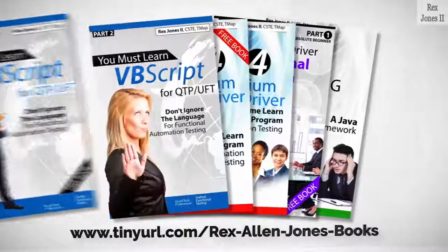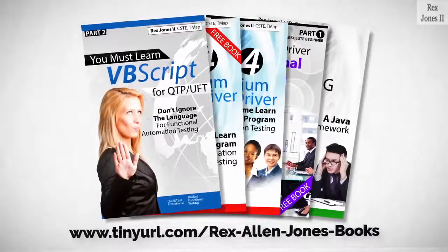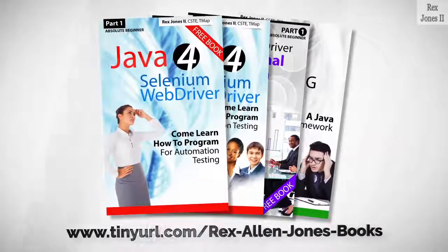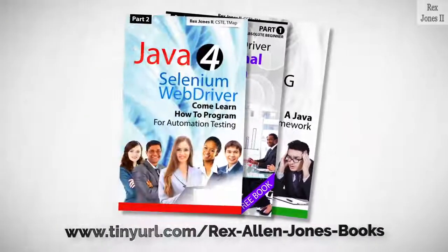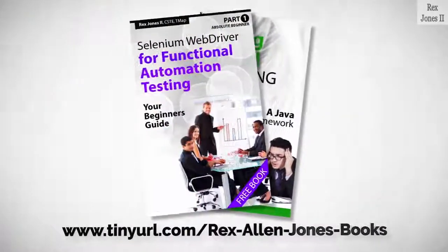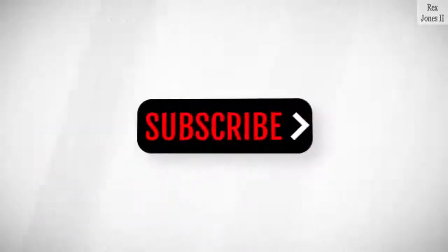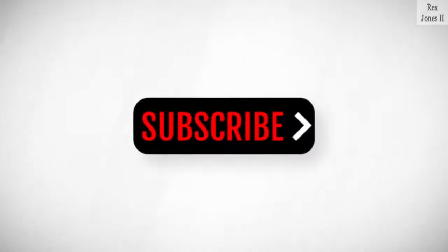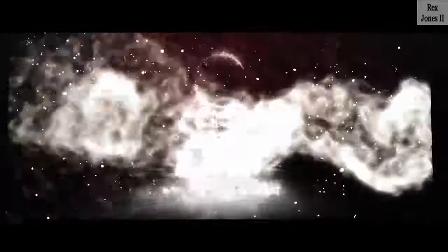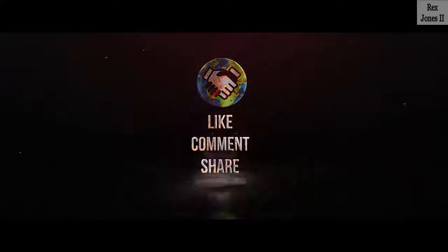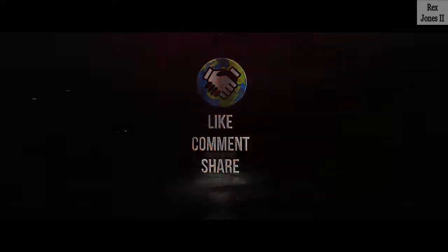All part one ebooks and PDF documents are free. Programming books for UFT, programming books for Java, here's the Selenium automation book and TestNG. Subscribe to get notification of future videos. Don't forget to like, comment, and share.